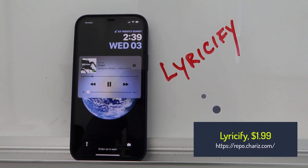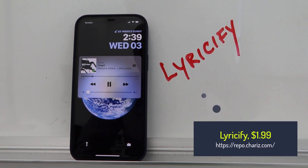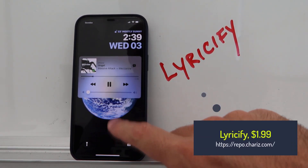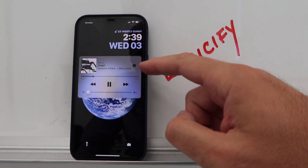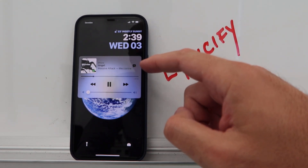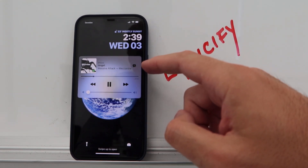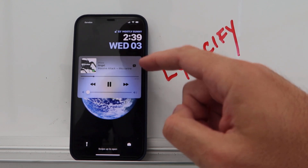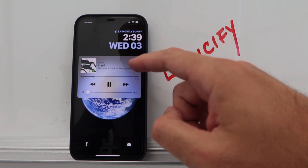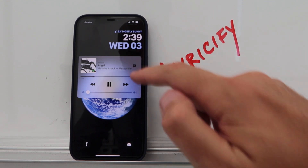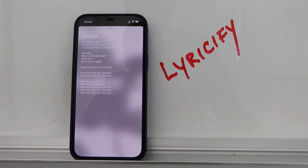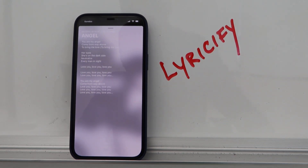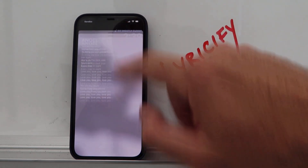Lyricify is not a new tweak but it's been updated recently to support iOS 14.3. It's a pretty awesome tweak that adds a button on the lock screen — when you click it, you get your lyrics displayed right there.